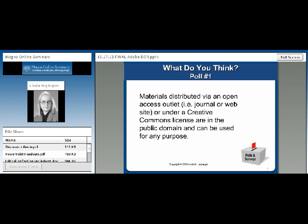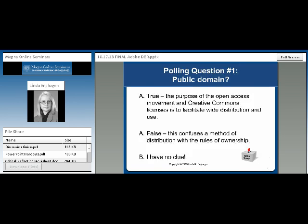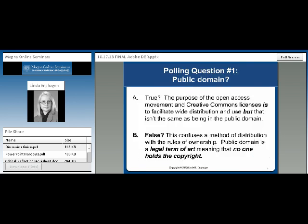You know, drum roll... what we find out, of course, is that it in fact confuses a method of distribution with the rules of ownership. Well, I think that there is a number of differences in the rules of ownership.